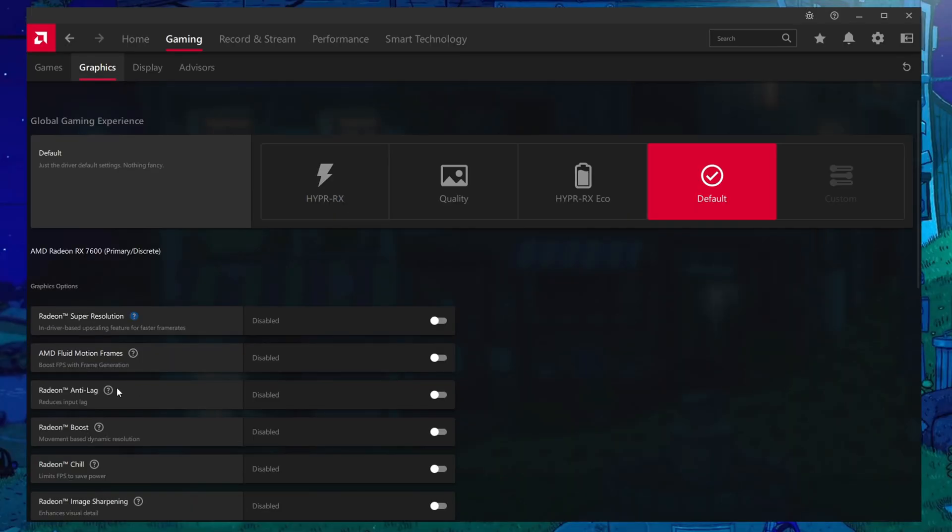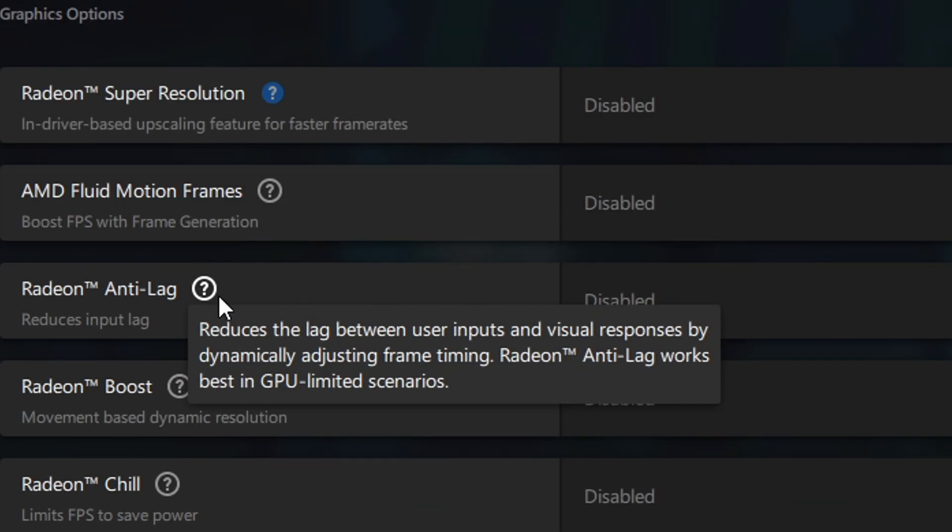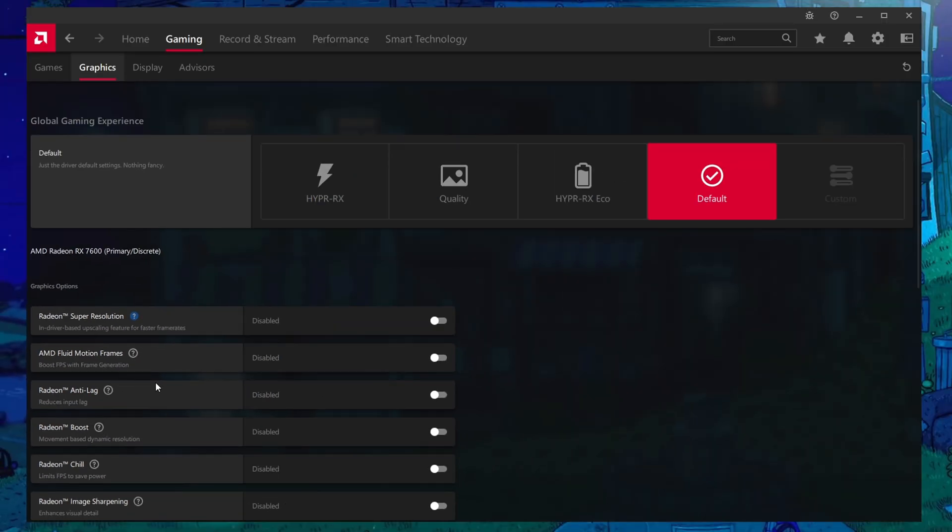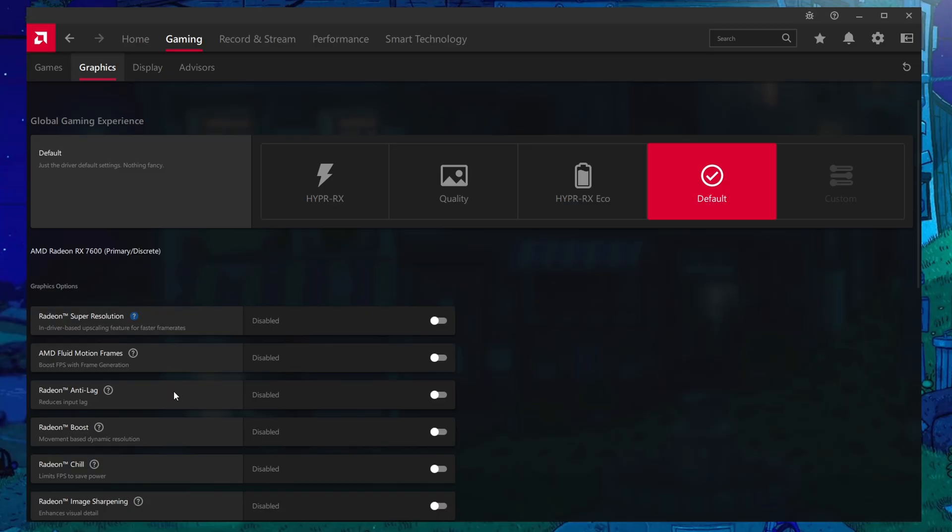Furthermore, like I said previously, this helps best, as it says here, in GPU bottleneck scenarios, meaning that if you are running a higher-end AMD GPU and you're not hitting 100% usage on your GPU, AMD's Anti-Lag isn't going to help with your latency as much.